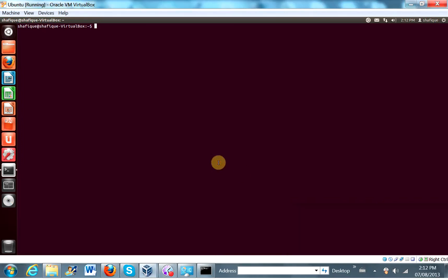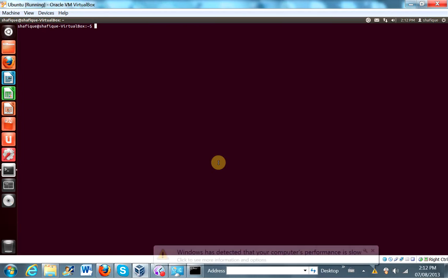Step one is that if we want to have access to those shared folders from the guest, that is the Ubuntu Linux operating system, we need to add ourselves as a user to vbox sf group. So let's do that.